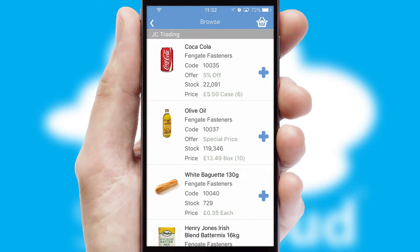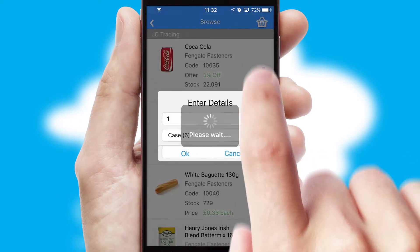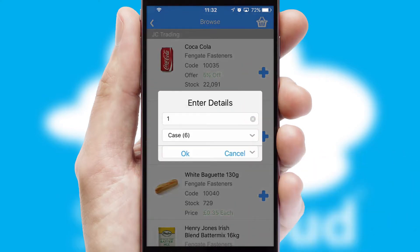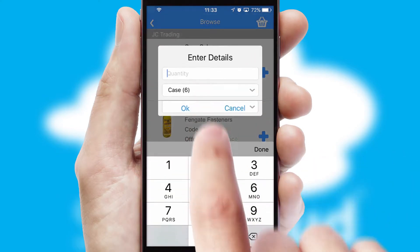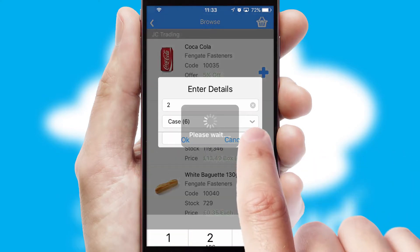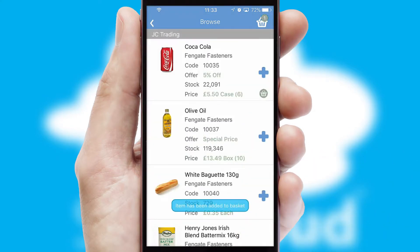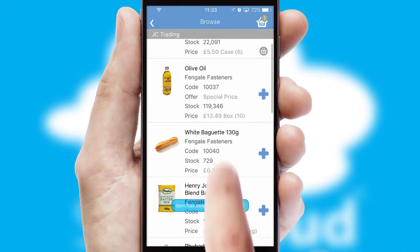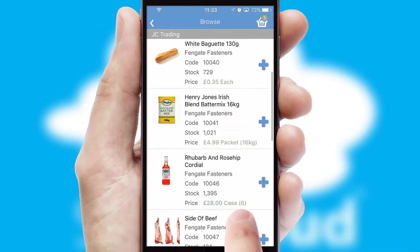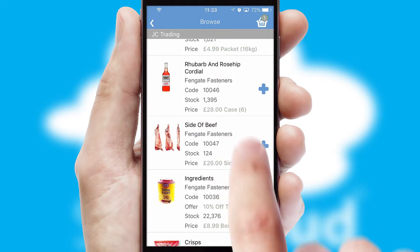Once you have found the required item, simply click, enter the required quantity, unit of measure and then confirm. A basket icon will appear beside the product to confirm it has been added to your order.